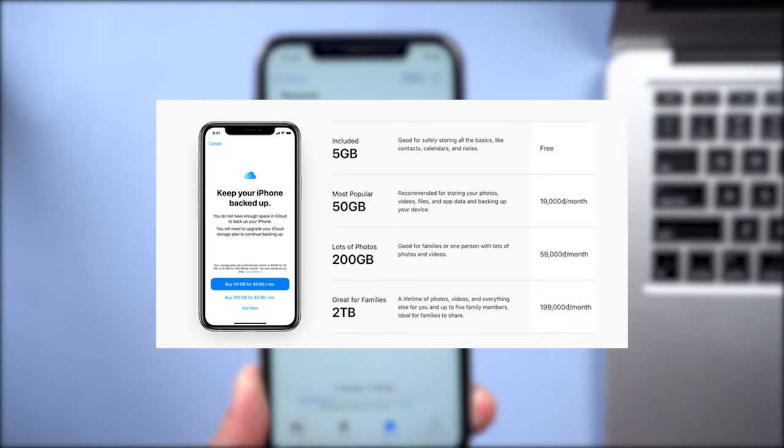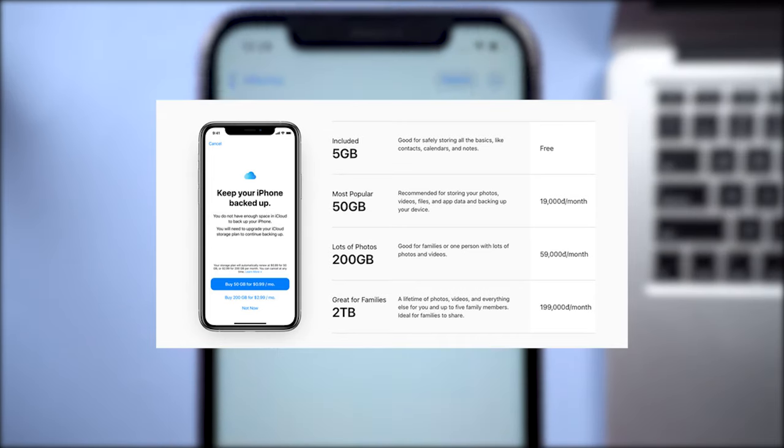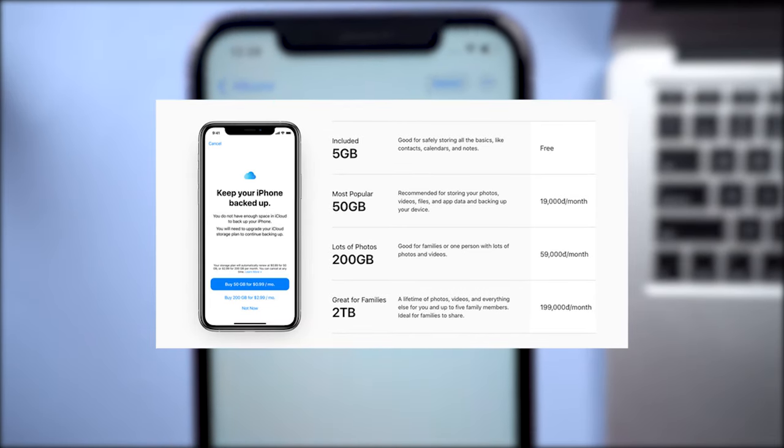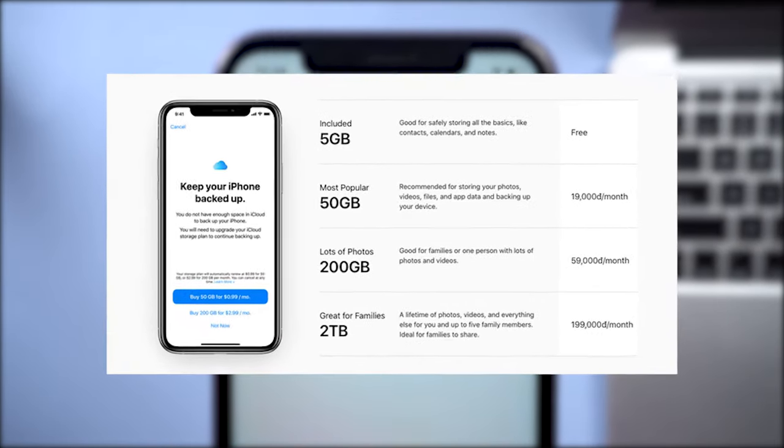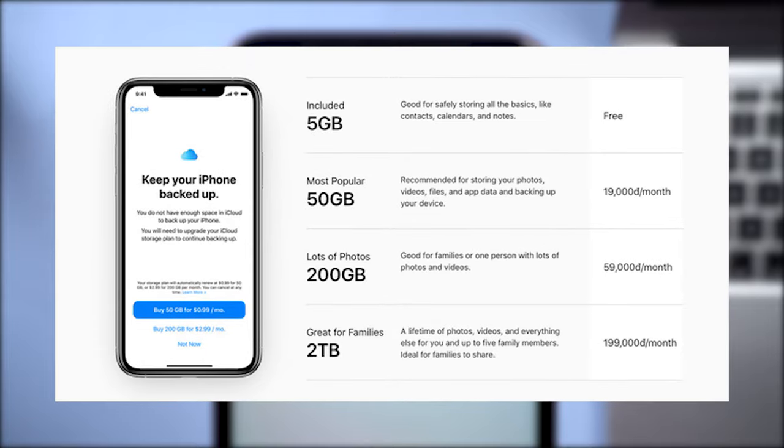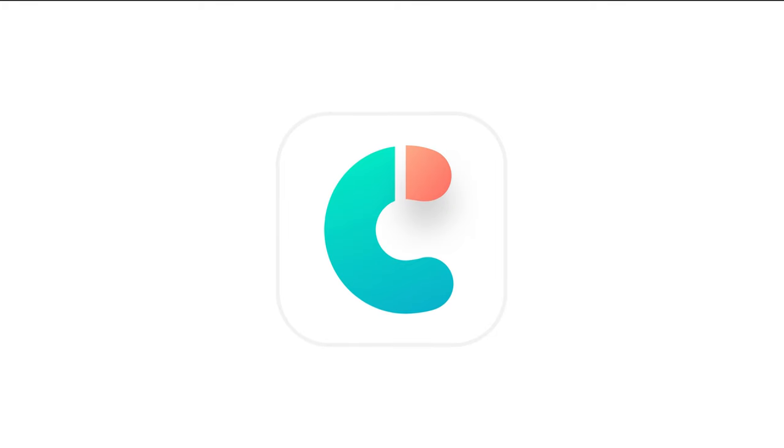The free version of iCloud gives you 5GB. So as long as your photos and your videos are below 5GB, you'll be able to take advantage of this. Therefore, I would still recommend iCareFone.